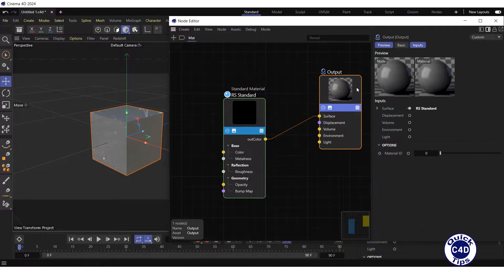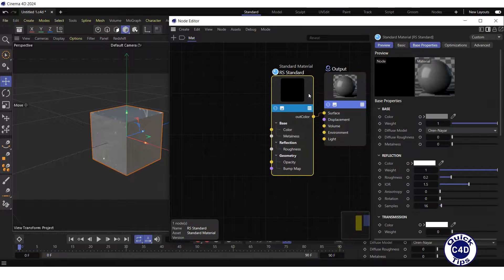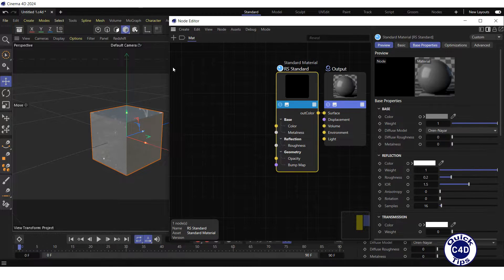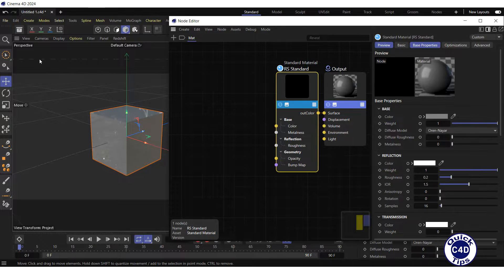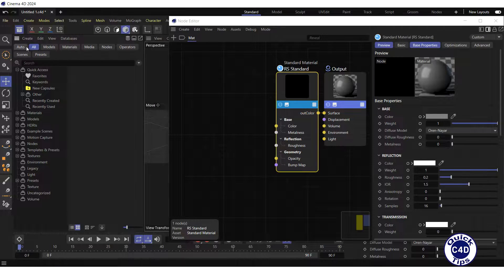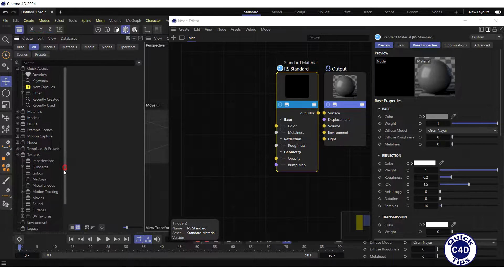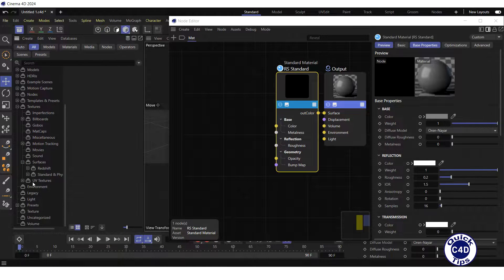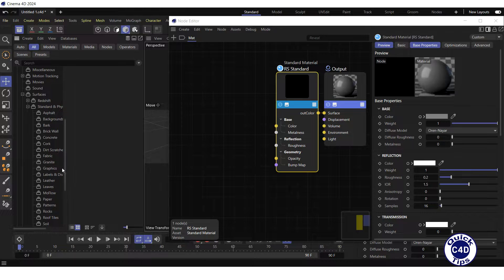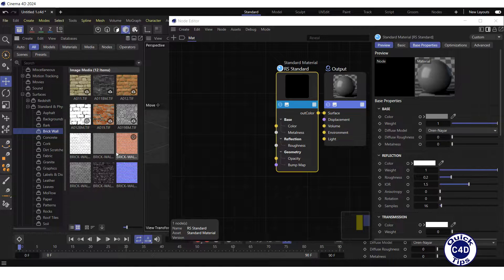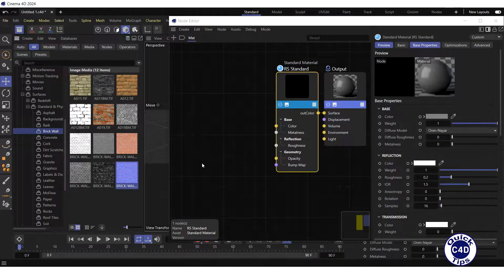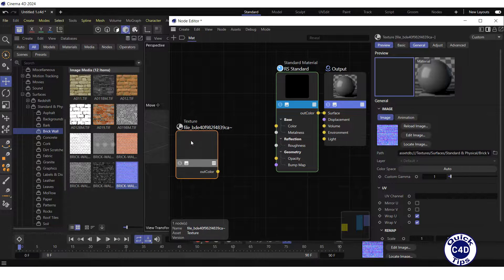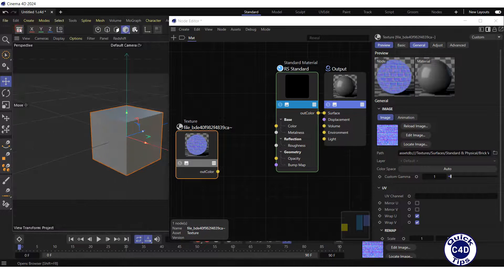Now, let's load the normal map into the Node Editor. You can upload the previously prepared normal map, but we will use the texture from the Asset Browser. For this, open the Asset Browser, navigate to textures, surfaces, standard and physical, and brick wall. Drag and drop this brick wall normal map into the Node Editor and close the Asset Browser.